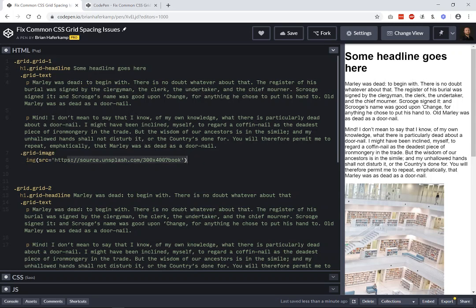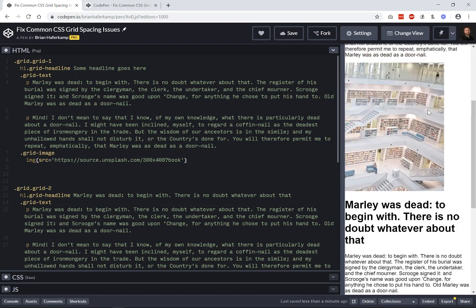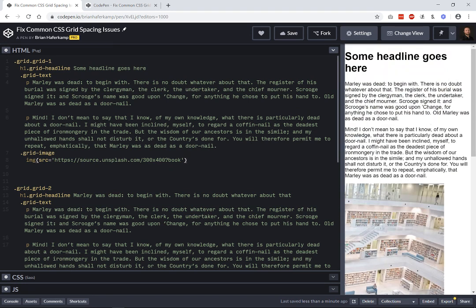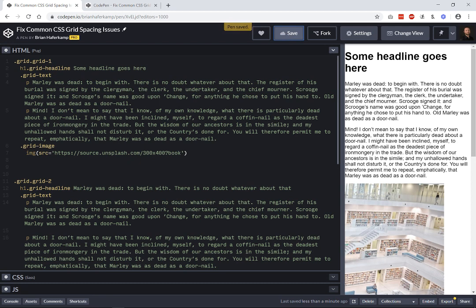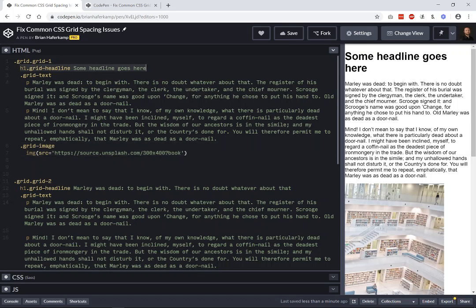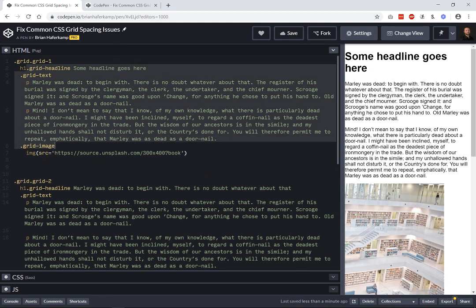We know that for sighted users, the book image is really important. What we want to do on mobile devices is put the image up near the top visually, but not have it be the first thing a screen reader or bot hits — we want the headline to be the most important thing. Using either Flexbox or CSS Grid, we can change the visual order without changing the source order in the HTML.